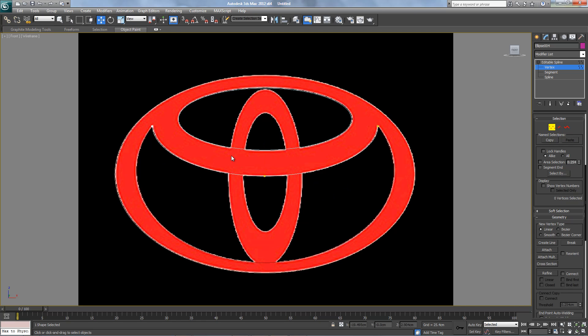Now that we have the outer, the inner part, let's create a center ellipse.